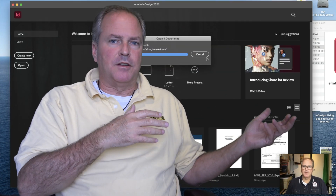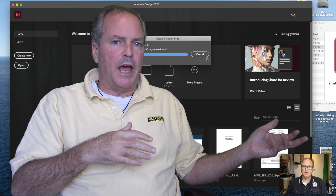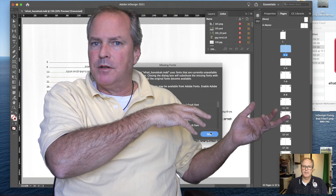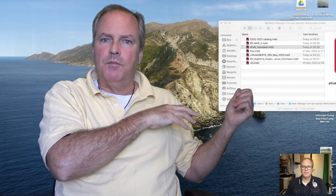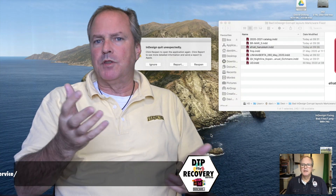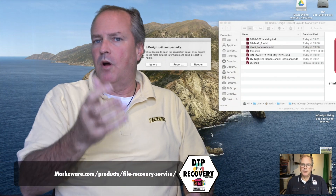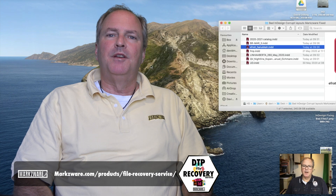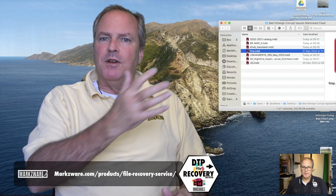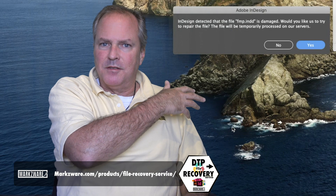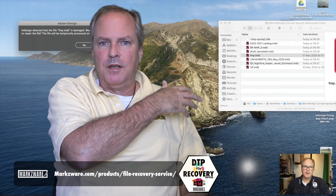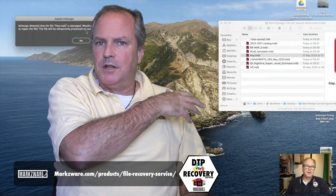I haven't checked more than that, but literally the first seven or eight files I grabbed haven't worked with the Adobe servers to fix the file. But we can fix them with our technology or our product. Pretty amazing. So don't fret if your corrupt InDesign file is not being fixed with the new service from Adobe.